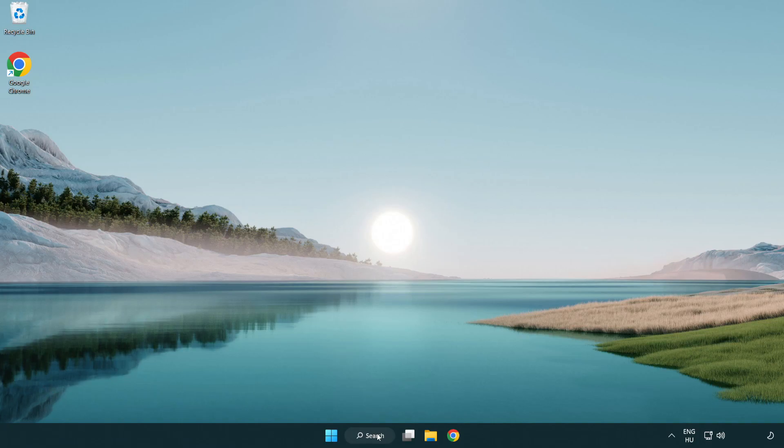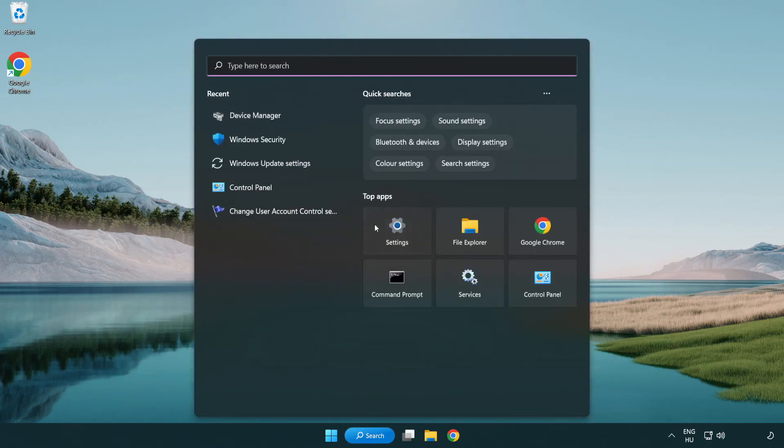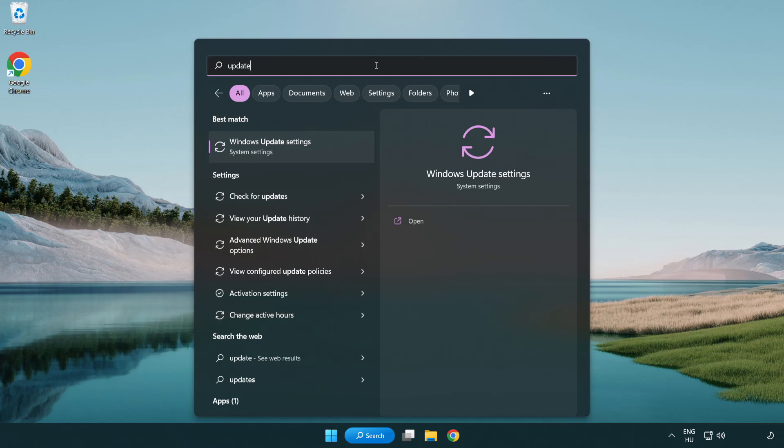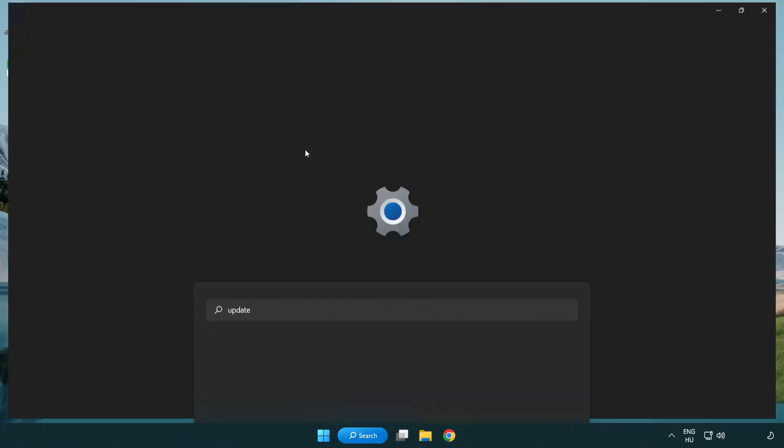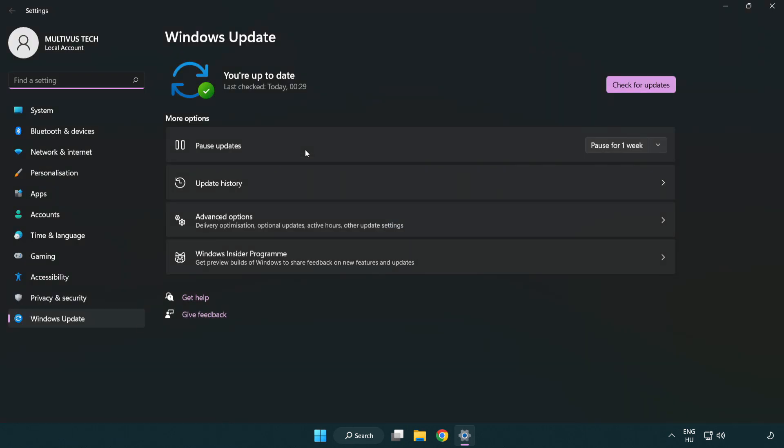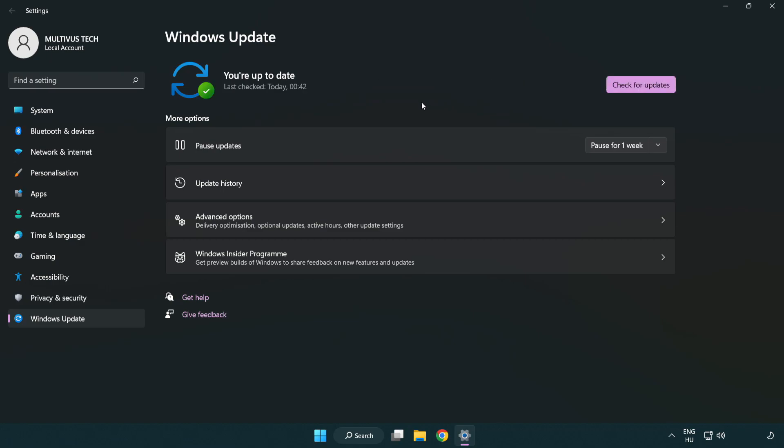Click search bar and type update. Click Windows update settings. Click check for updates. After completed click close.